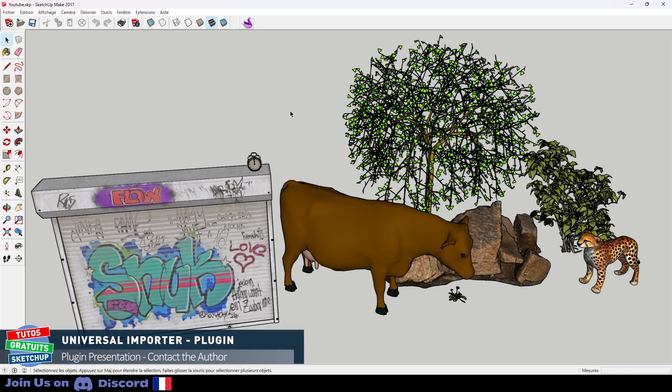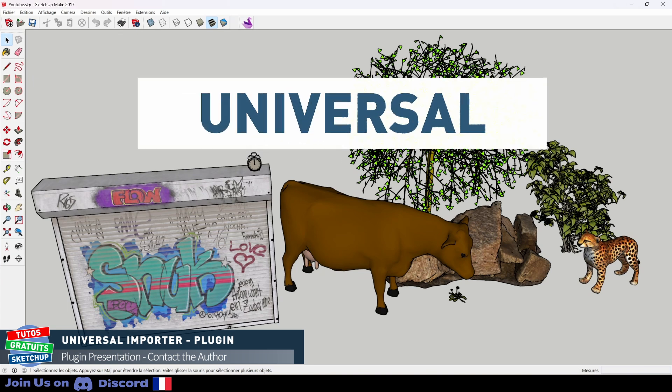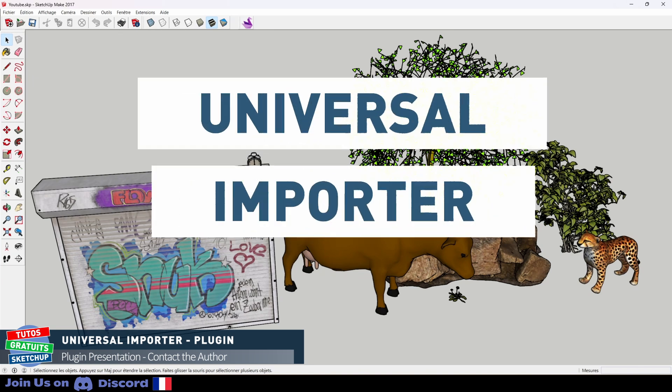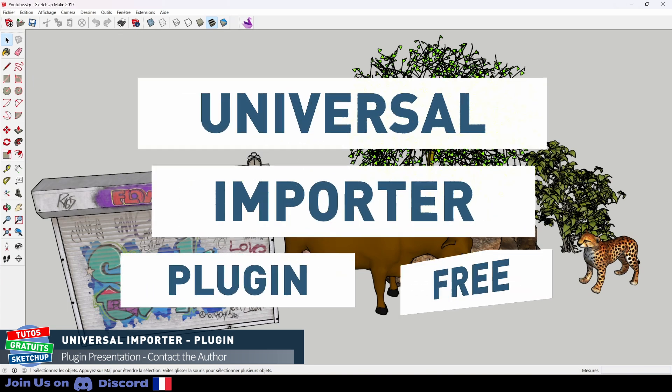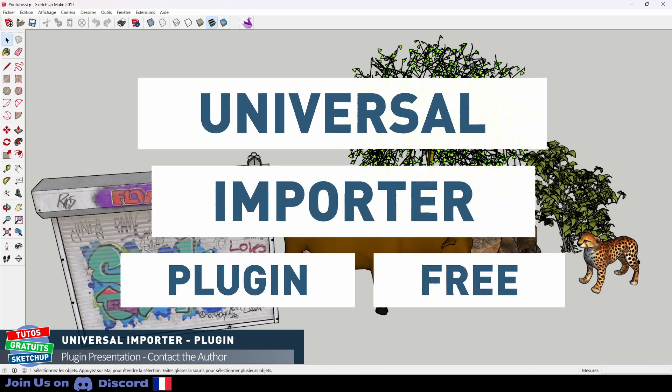Hello everyone, today I am going to introduce and explain to you how to use an extension that is simply awesome. This is Universal Importer, developed for free by Samuel Tallet.